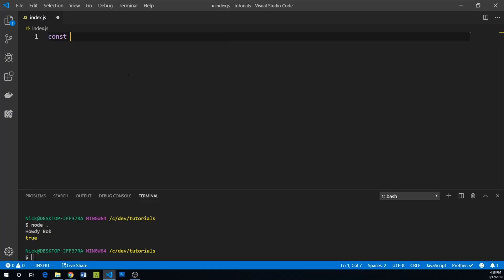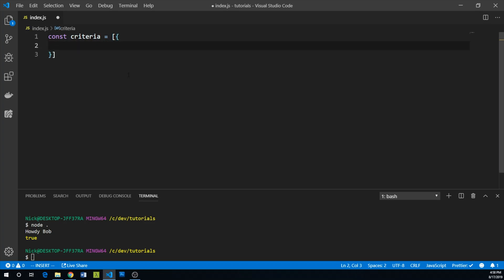We are first going to create an array of criteria. This will be a bunch of objects.